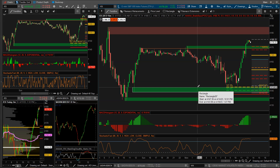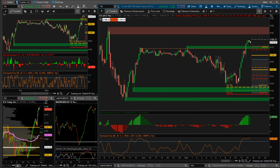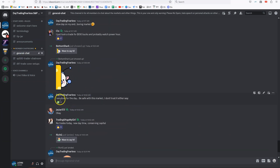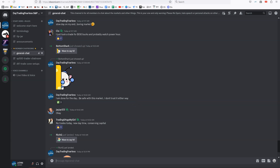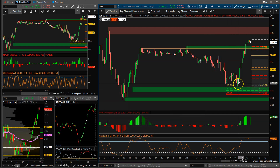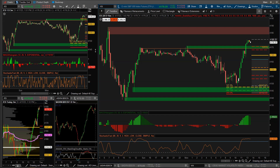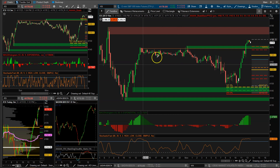I even said in the general chat when I was leaving: I don't trust this market either way. I said 'I'm done for the day, be safe with this market, I don't trust it either way.' What I meant was I didn't trust it to the downside because we can have a rip-your-face-off rally — that's the market we're in right now. Sometimes it's okay to miss trades and only take one. I say you only need one good trade. I missed one and made one off that divergence.